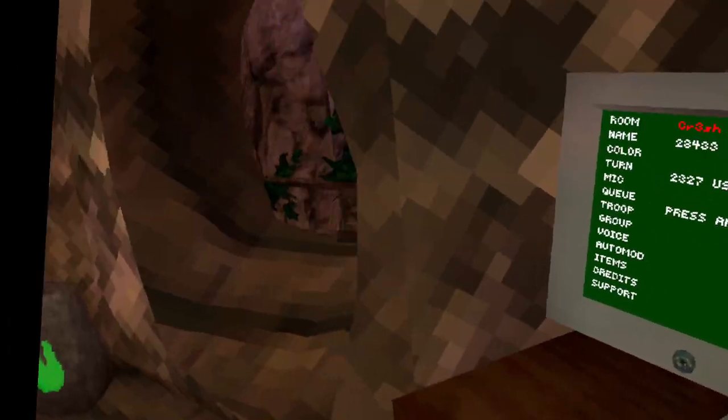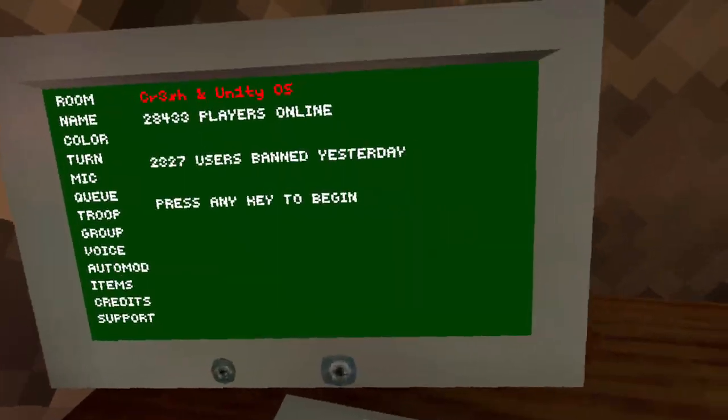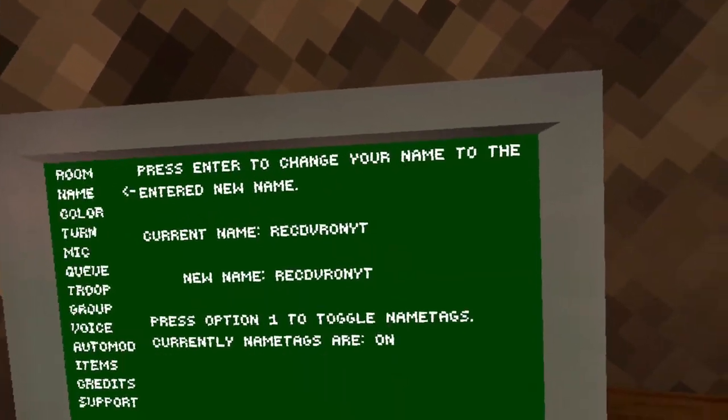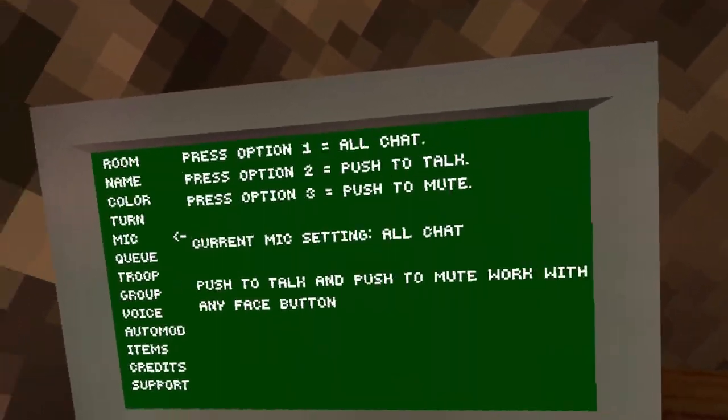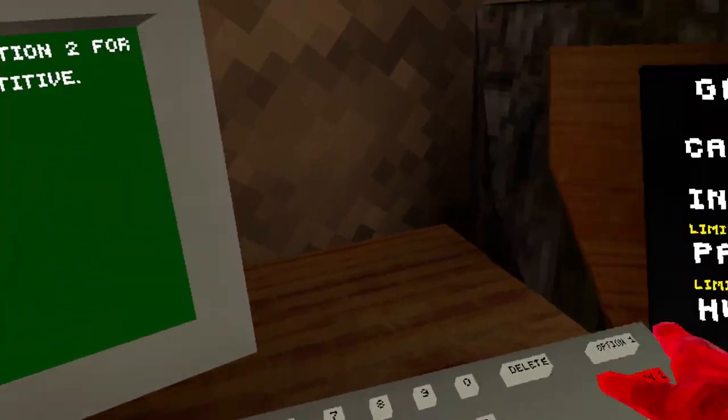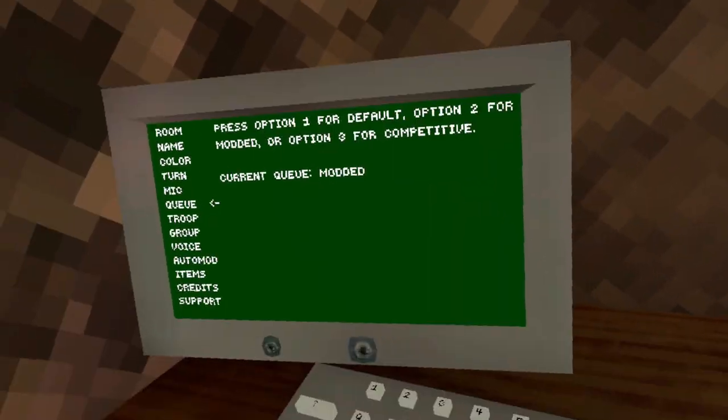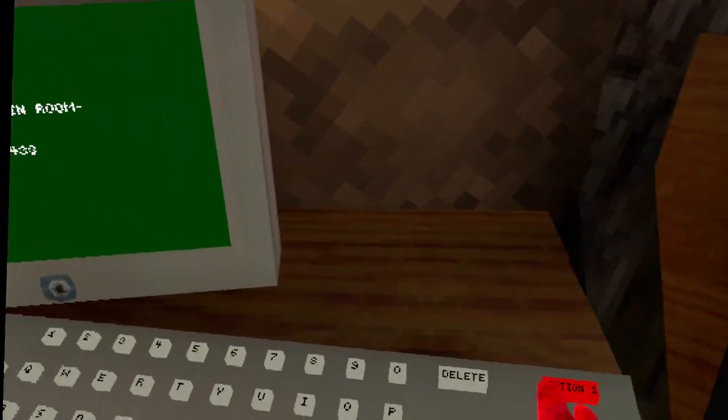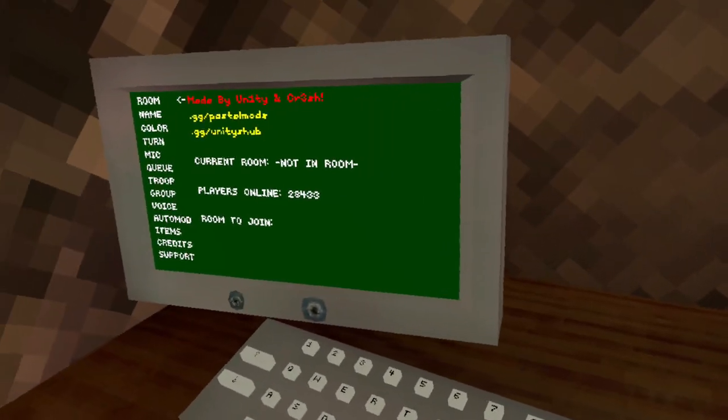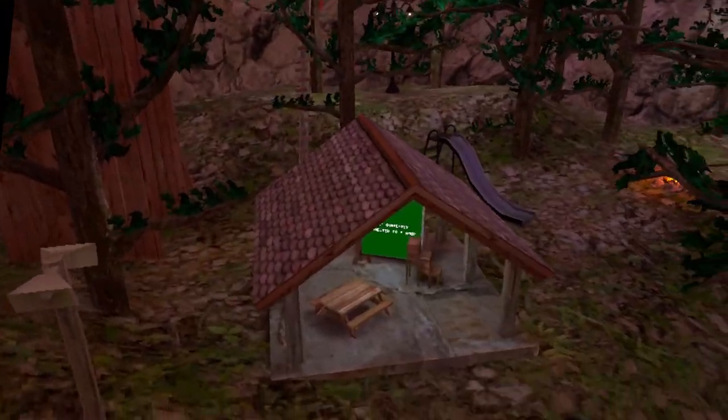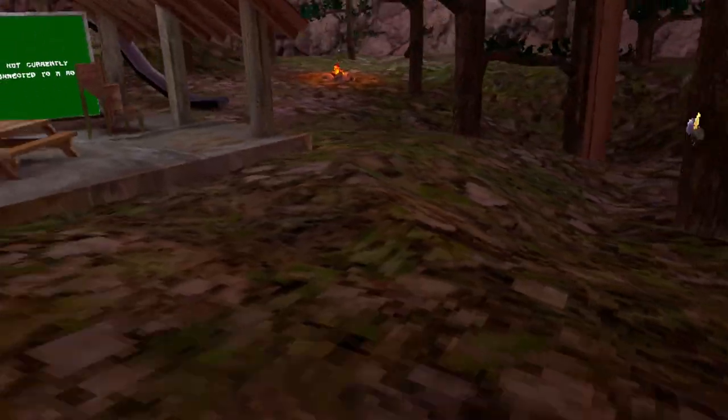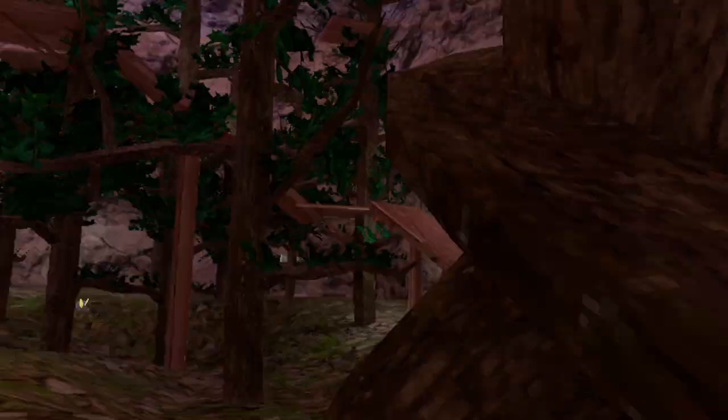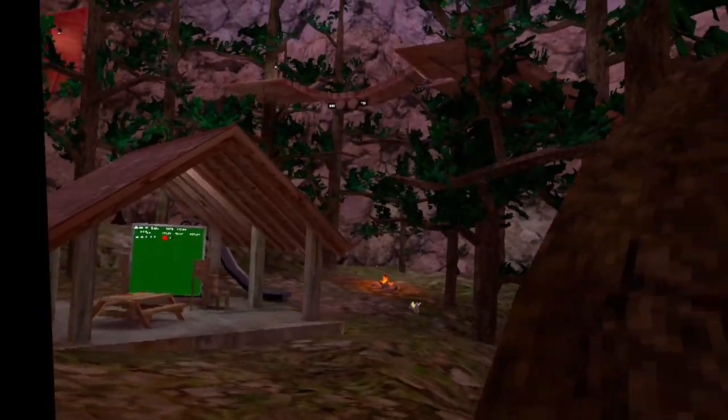Oh yeah also there's a modded queue down here. Press option two. There's usually people in here but right now there's not. I don't know why.